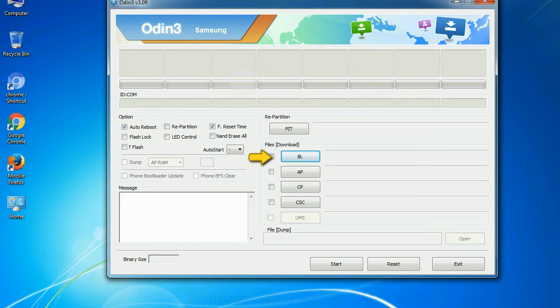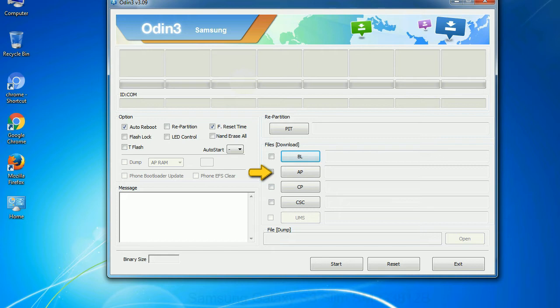Bootloader: This button is used to flash the device bootloader. PDA: It refers to the firmware build. You can use this button to select the ROM or kernel that you want to flash onto your device.